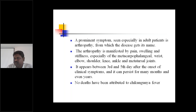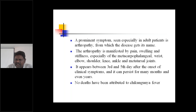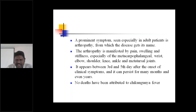There will be severe pain, swelling, and stiffness — especially of the metacarpopharyngeal, wrist, elbow, shoulder, knee, ankle, and metatarsal joints. These are the most important symptoms: pain, severe swelling, and severe stiffness of these joints.